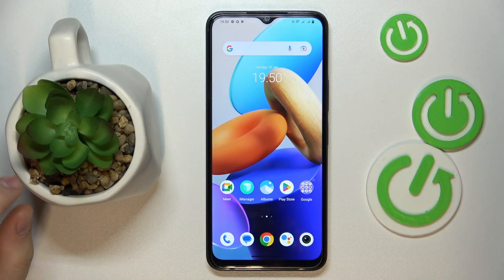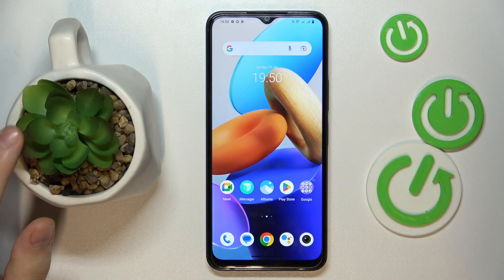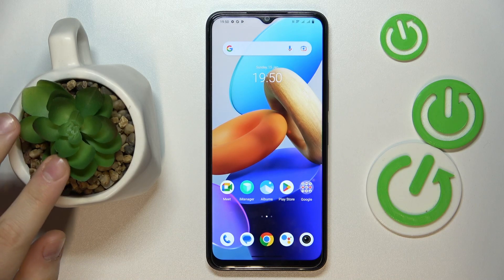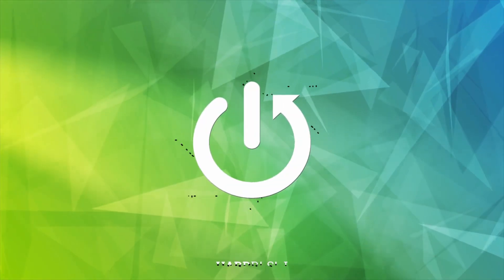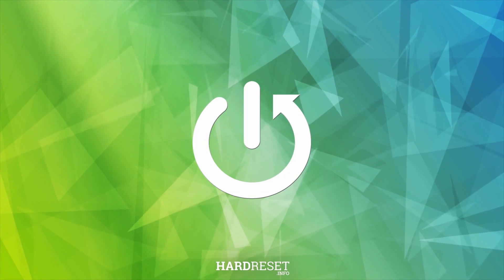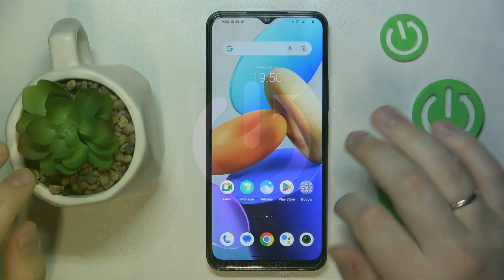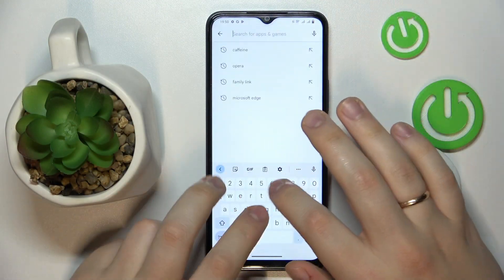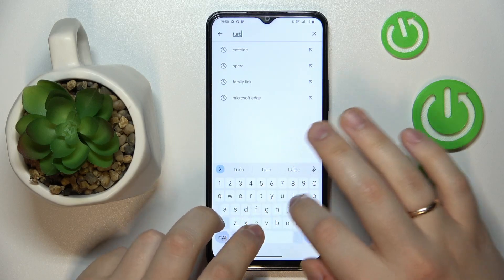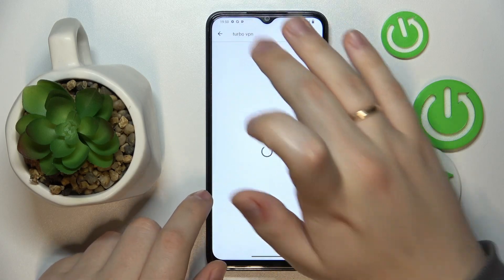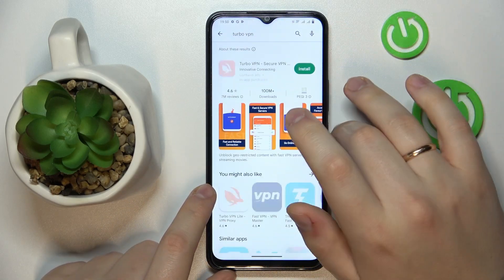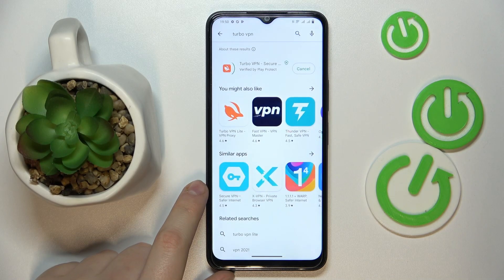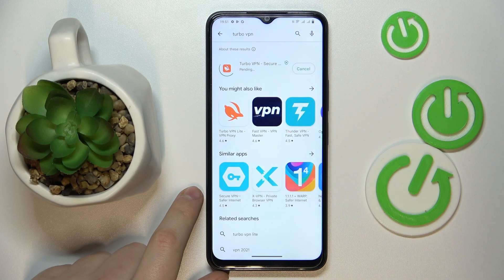This is the Vivo Y22s, and today I'm going to demonstrate how you can connect this smartphone to a VPN. To begin with, let's get the app that will allow us to do that for free — it is called Turbo VPN, so type this query at the search bar of your Play Store. Once the needed app is found, go ahead and download it.